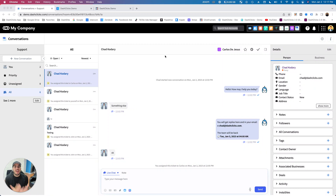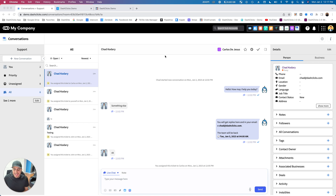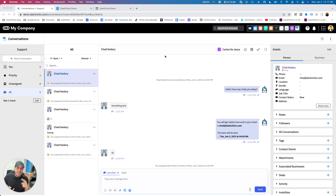Hey, what's going on Dashlix users? Chad Qadari from Dashlix, and I am so excited to bring you the well-awaited brand new Conversations app. Now you can control all of your communications right here inside of the Dashlix dashboard — two-way text messaging, two-way email, live chat, and tons of other features. I want to give you a quick demo of the beta environment.